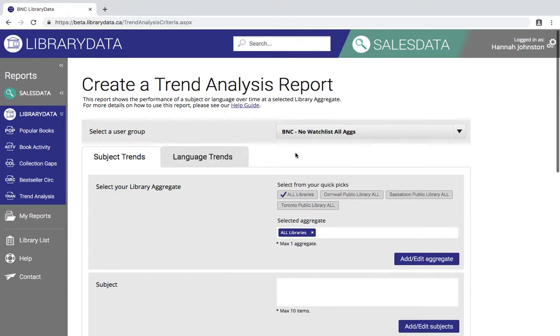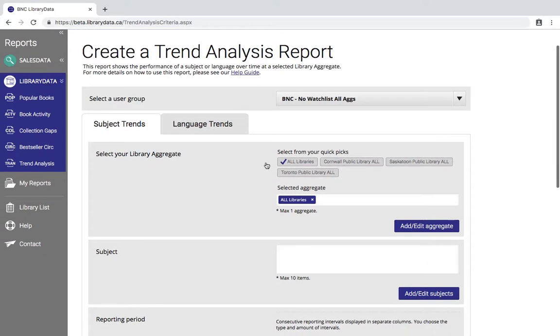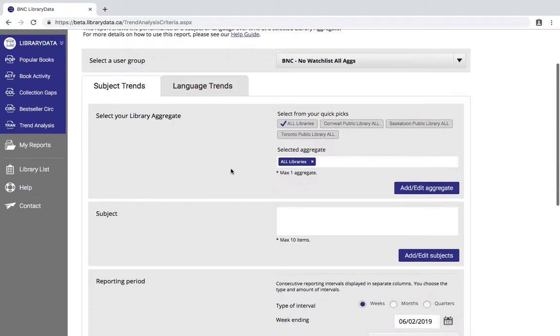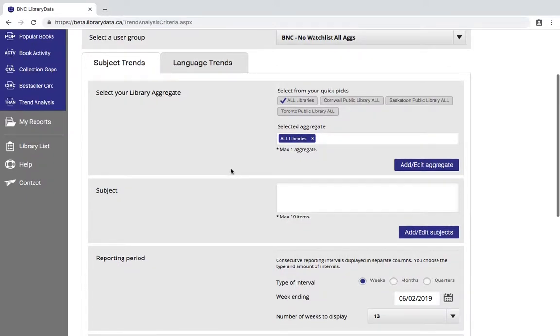We're going to stick with the subject trends and the first thing that you're going to need to do is to select your library aggregate. An aggregate refers to a specific grouping that has provided us data.